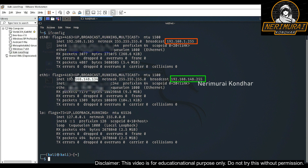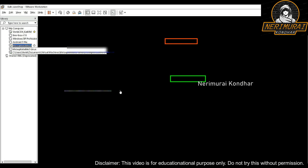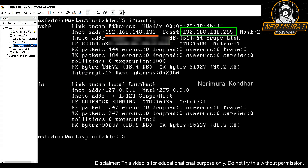The last virtual machine has an IP range ending with 148 series. This machine is set up in a secured zone — you can connect to it only from the proxy machine. The attacker cannot directly connect to this machine, as I will demonstrate.